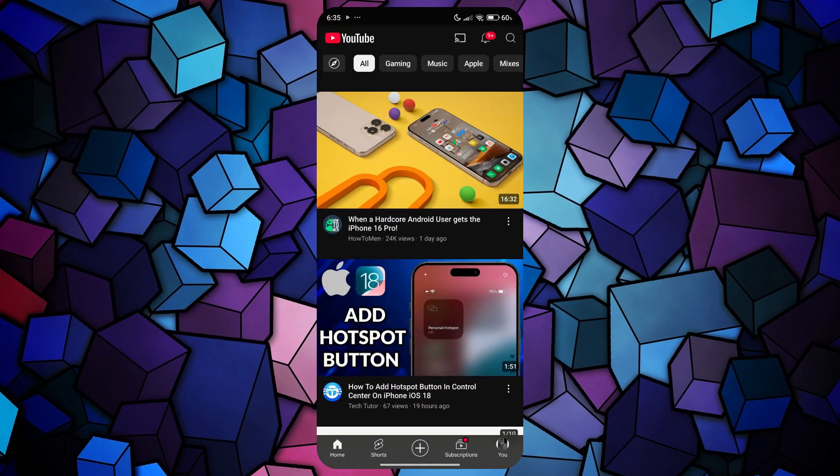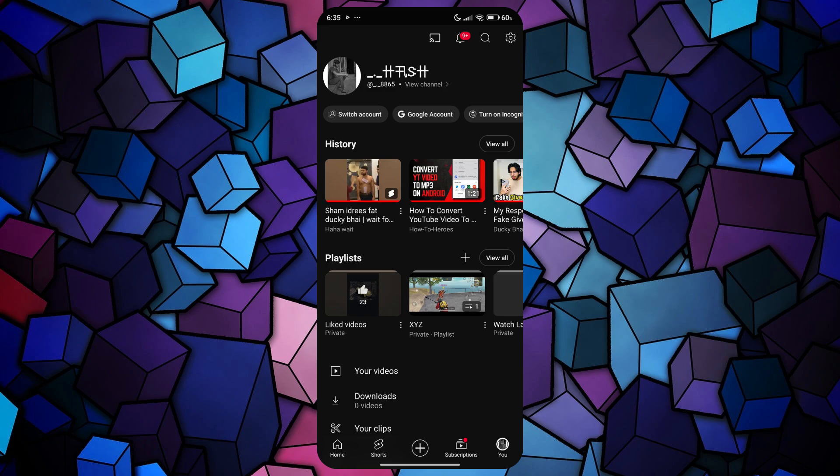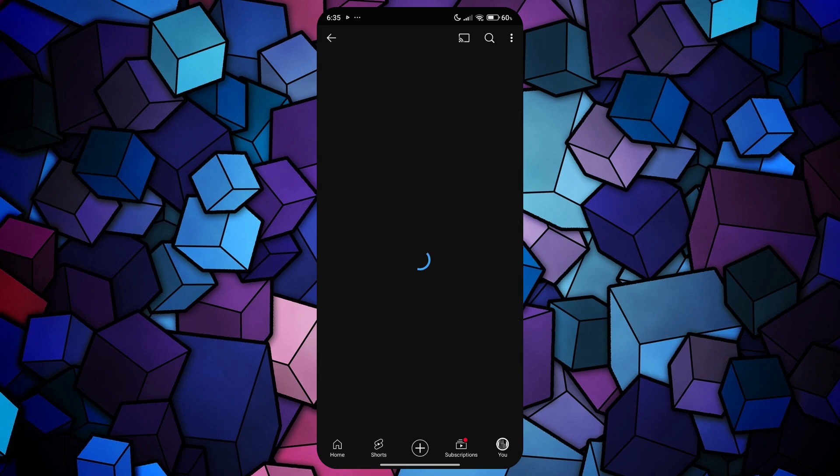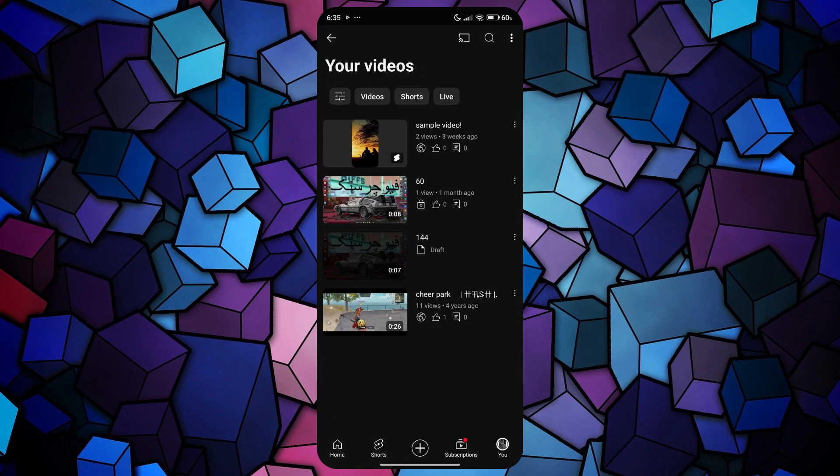Once done, get to the Account tab, and then access the Your Videos section to download the videos you've uploaded onto YouTube.